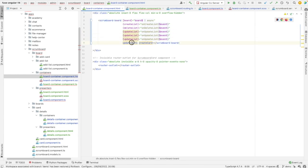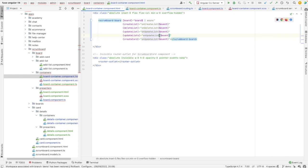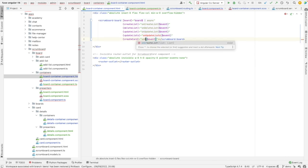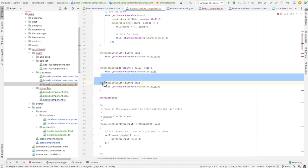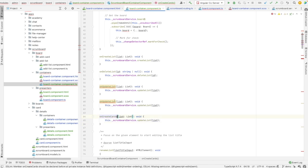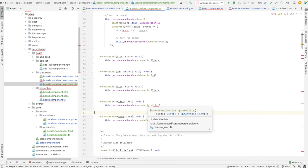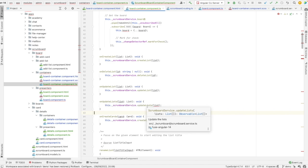In the template we wire updateLists and createCard with onUpdateLists and onCreateCard. We need more methods in the container — copy paste, copy paste, copy paste, and let's adjust them. For createCard I'm expecting type Card, and for updateLists I expect an array of lists.